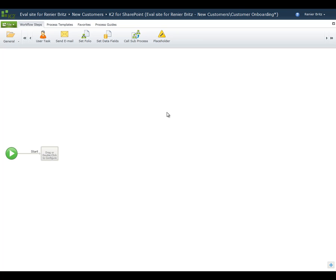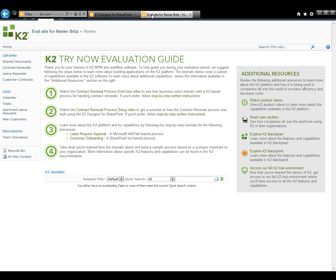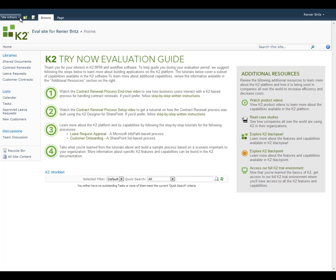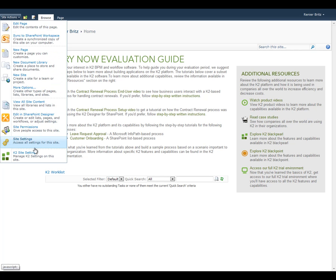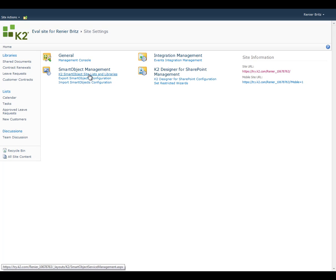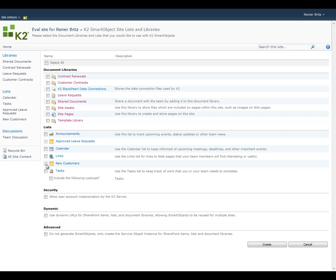K2 provides a feature called K2 Smart Objects that gives process designers an easy way to access line-of-business data for use in their processes. This capability can also be used to give dynamic access to SharePoint lists so that information stored there can be used in business rules. We want to use the new customers list in this manner, so we'll set up a K2 Smart Object based on that list. Open a new browser window, browse to the home page of the SharePoint site, click on Site Actions, and select the K2 Site Settings option. From the Smart Object Management section, click the K2 Smart Object Site Lists and Libraries option. Under Lists, verify that the checkbox next to the new customers list is checked. If it's not, check it and click the Create button. Now we have a connection to the new customers list that will allow us to retrieve and update information as part of the process.